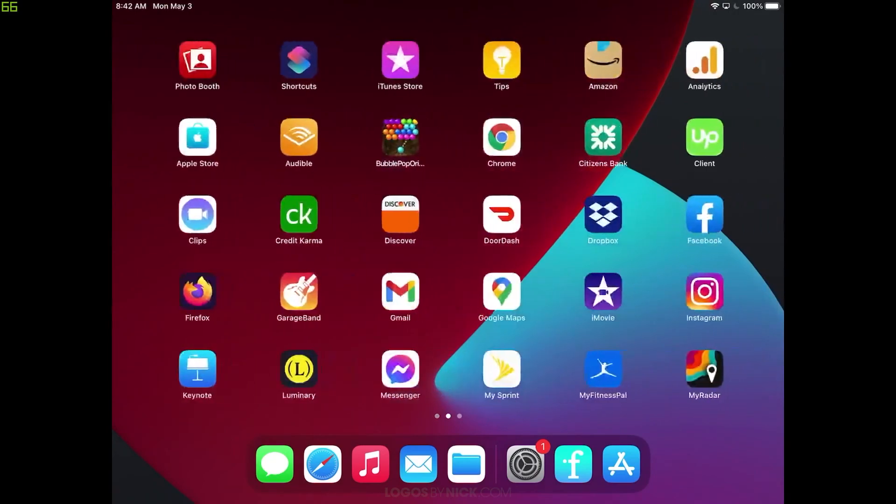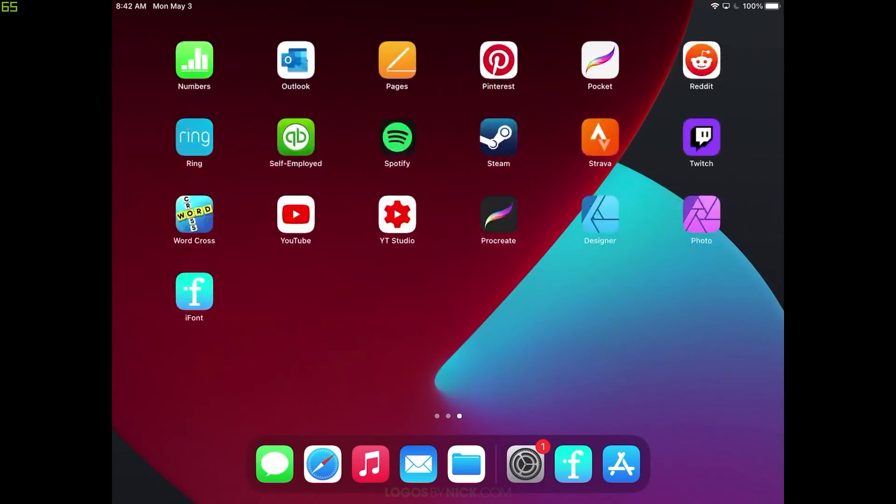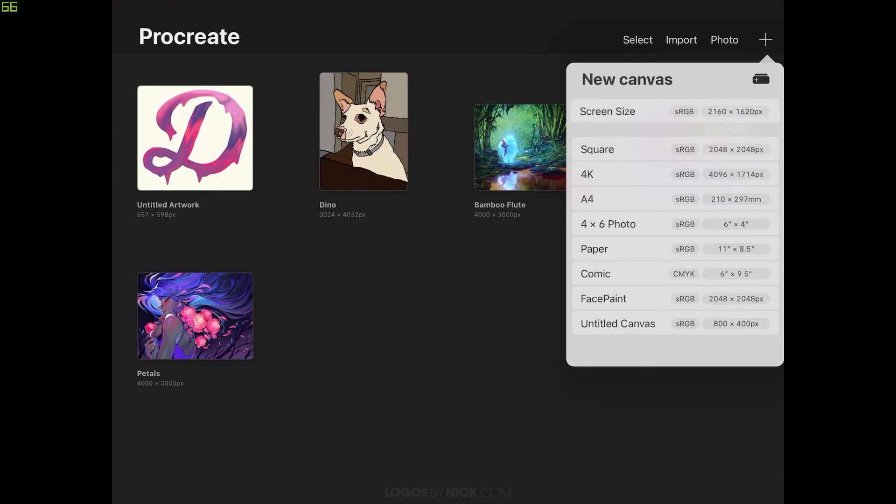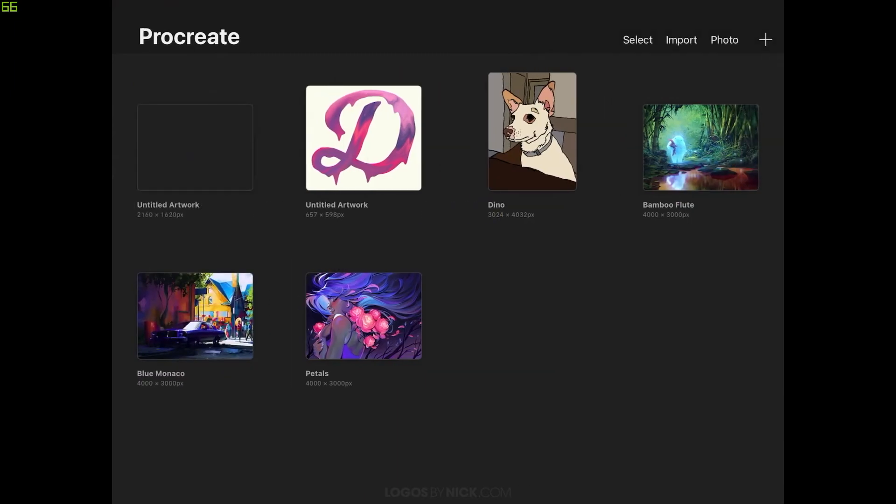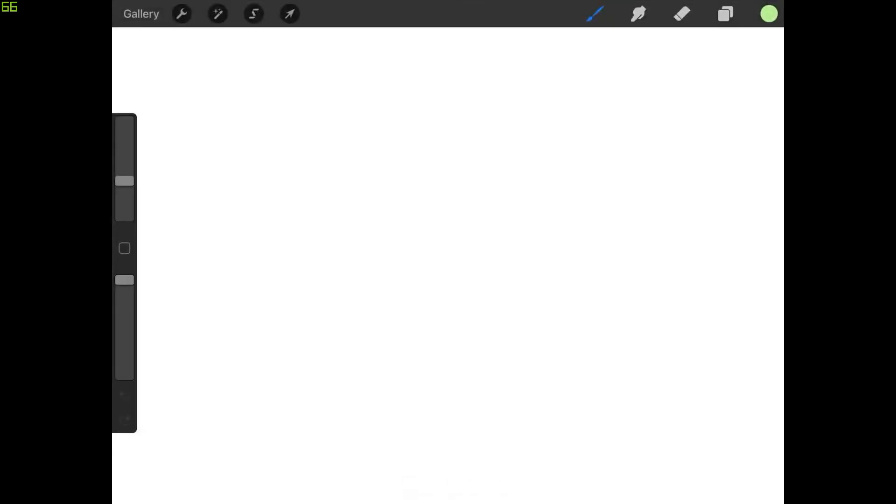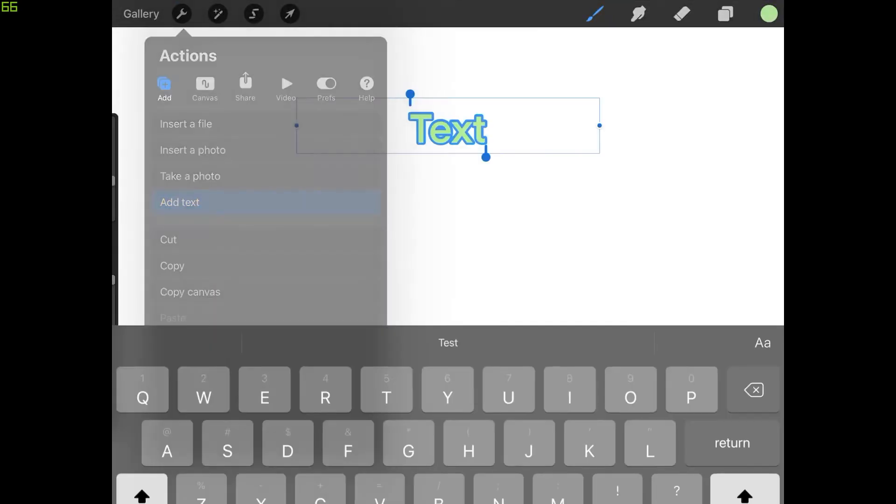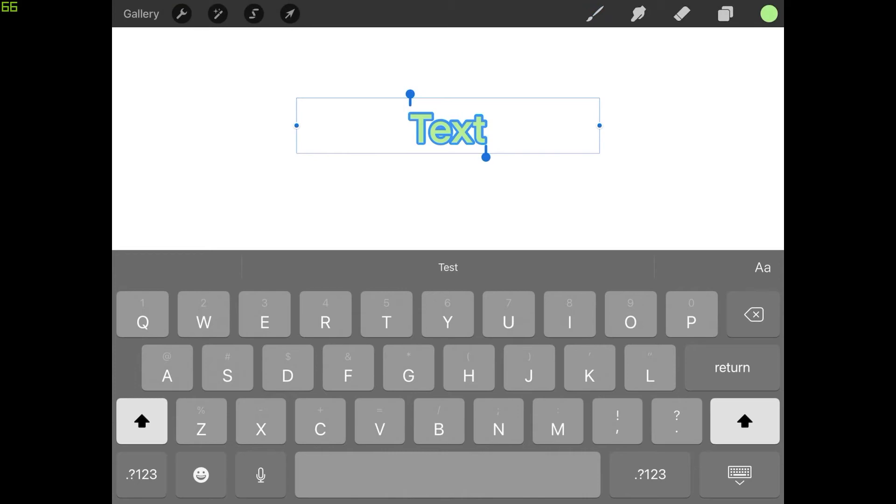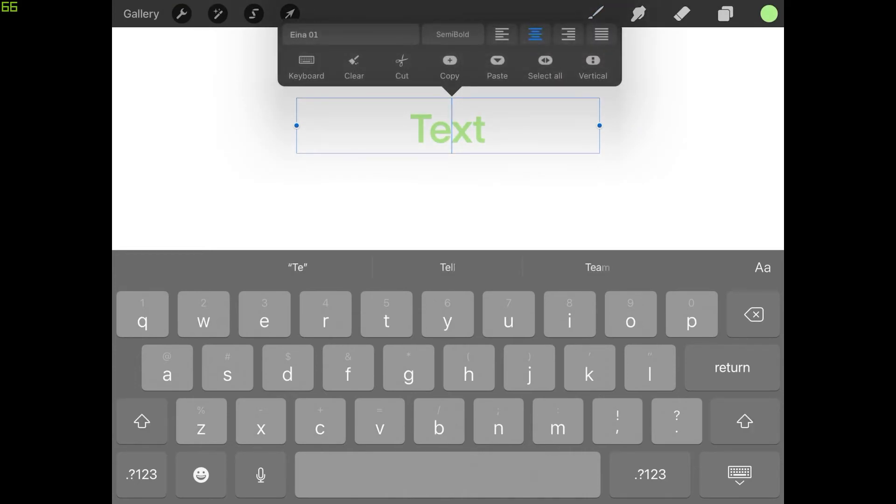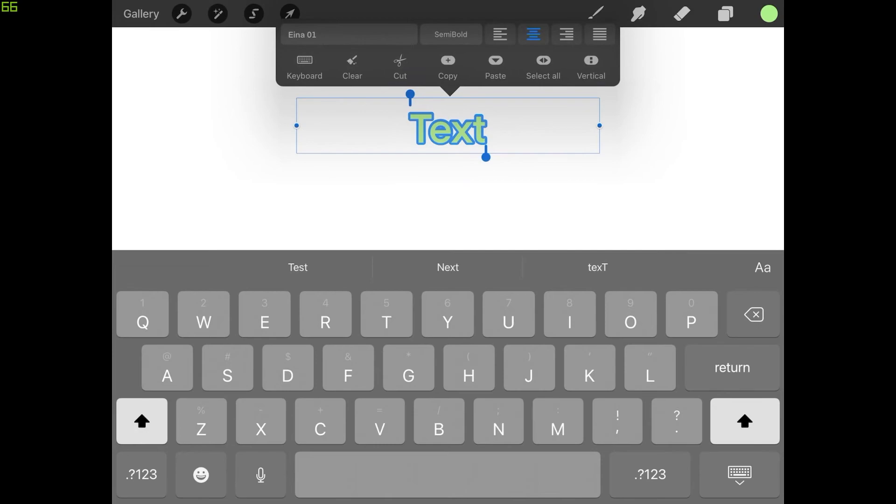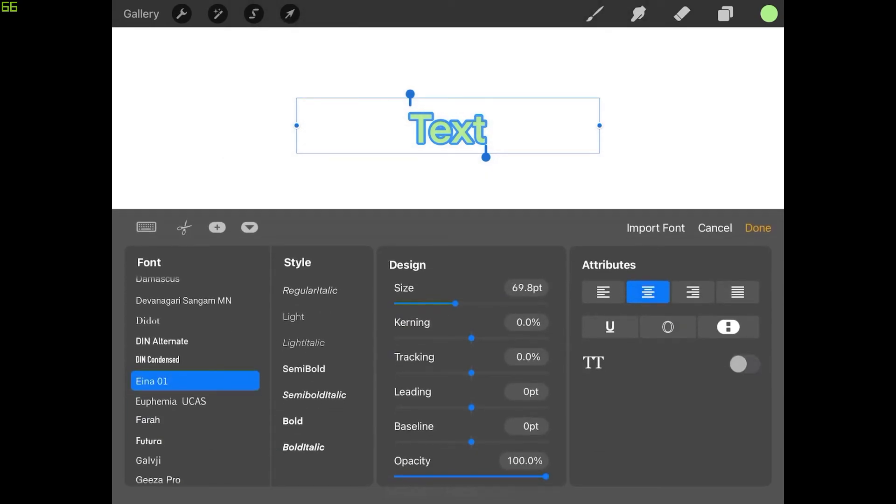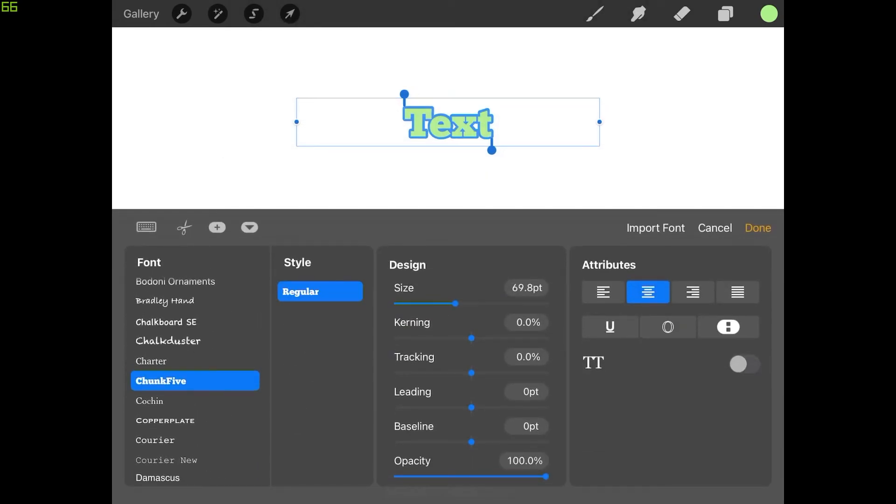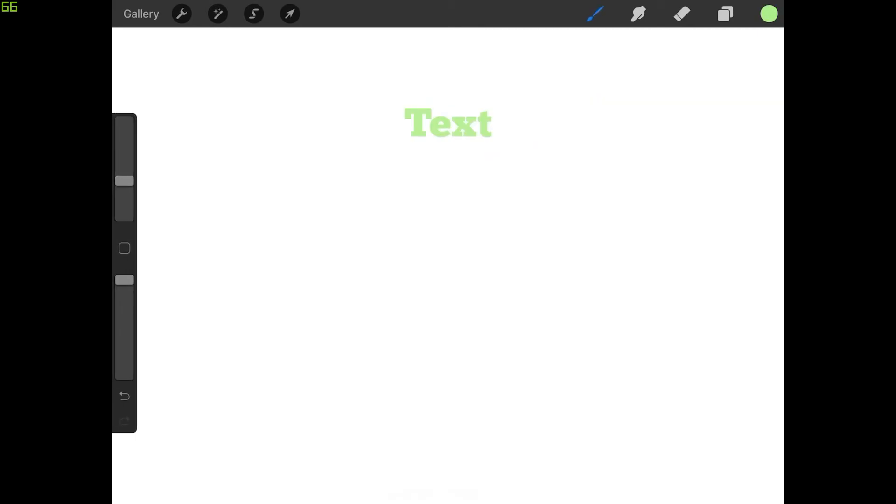Let's go back to Procreate and see if the font is there because it should be there. So let's create a new document here. Screen size. And I'm going to go ahead and add some text. And for the font, let me select all of it. I'm looking for Chunk5 right there. There it is. And done. And there you go.